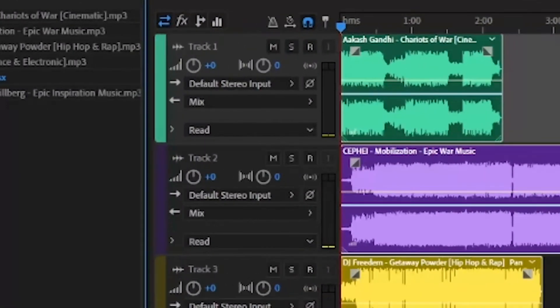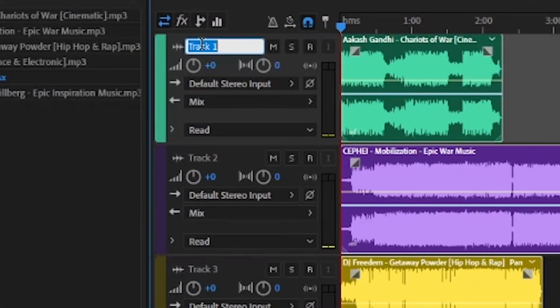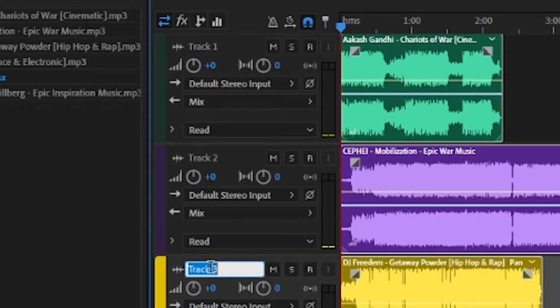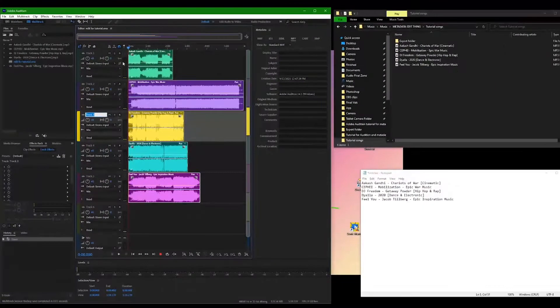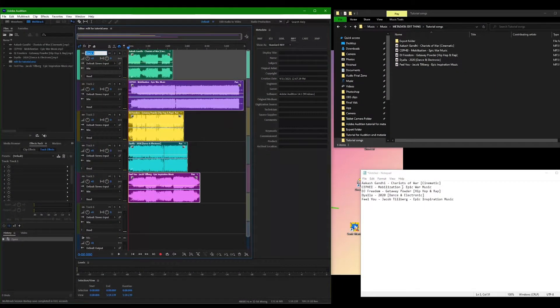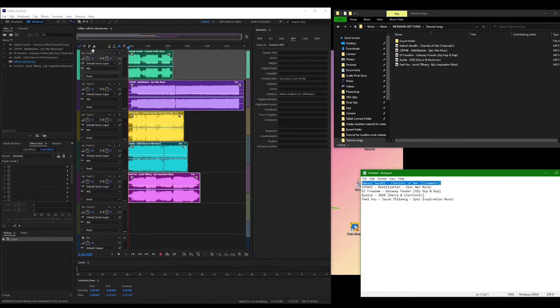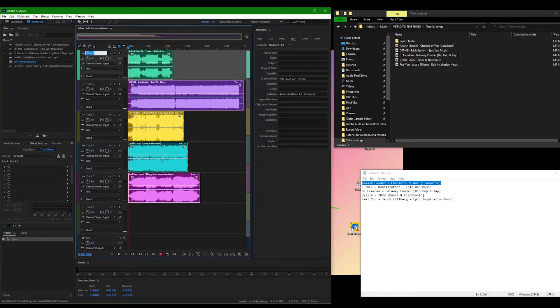The track number on each clip is what each clip's name will be on the file export. In order to quickly rename each track to what you actually want it to be, refer to the notepad file we just made.